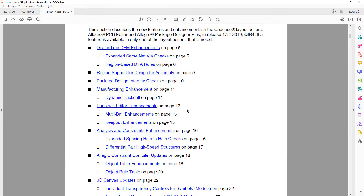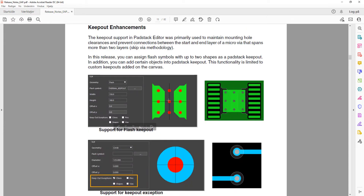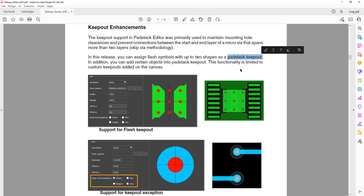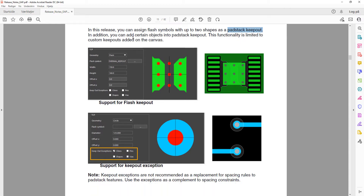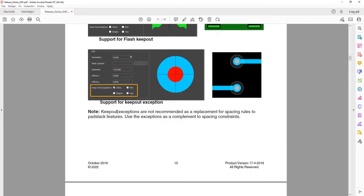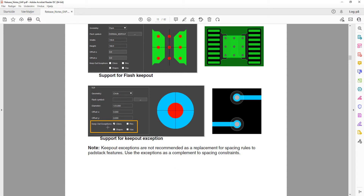Next is the Keep Out enhancement. They have added the possibility to assign flash symbols up to two shapes as a pad stack keep out. So you can now use flash symbols as a pad stack keep out. Furthermore, you can now also add certain objects into the pad stack keep out — though this is limited to custom keep outs added to the canvas. The exceptions include clines, pins, shapes, and vias.